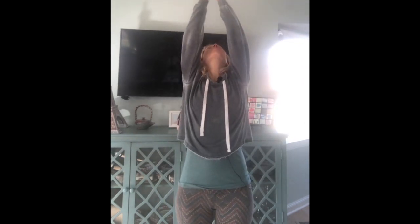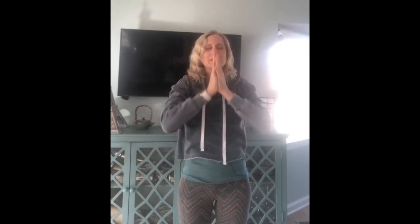This time we're going to add some forward folds. Inhale, arms lift overhead. Exhale, forward fold all the way down. Inhale, halfway lift. Lengthen your spine, fingertips to shins. Root your femurs back. Exhale, fold, sits bones to the sky. Grounding down, inhale, rise up, arms overhead. Exhale, hands to heart center.